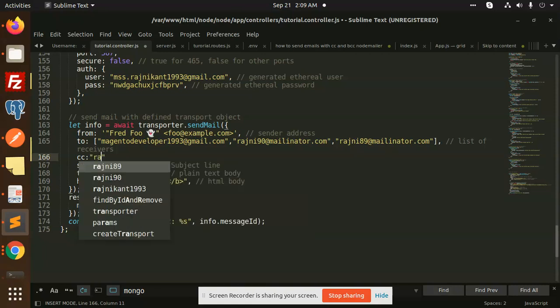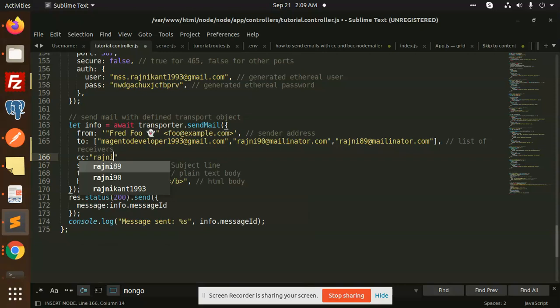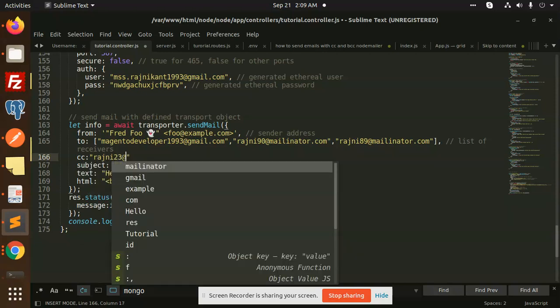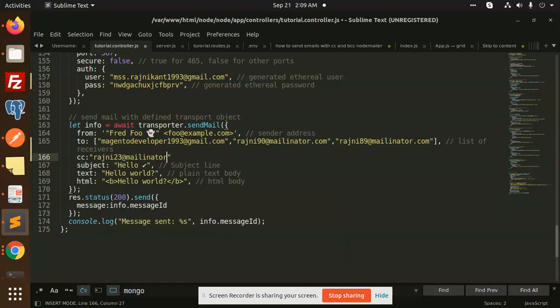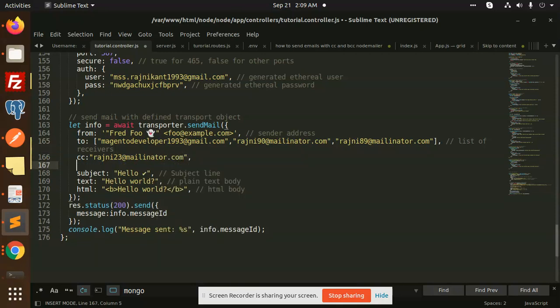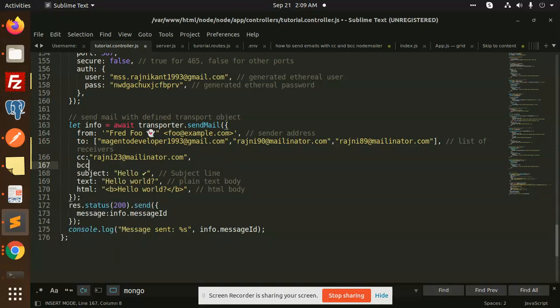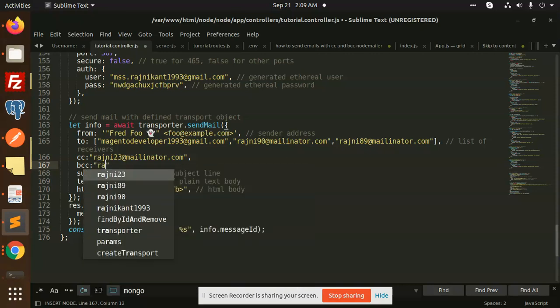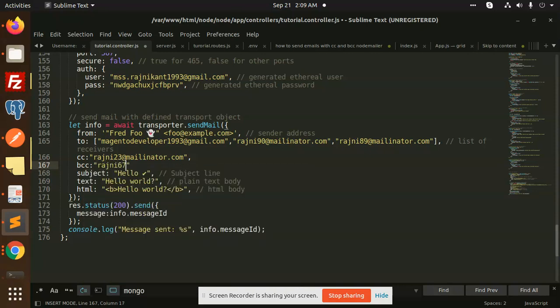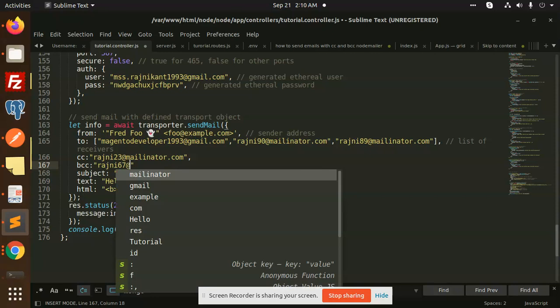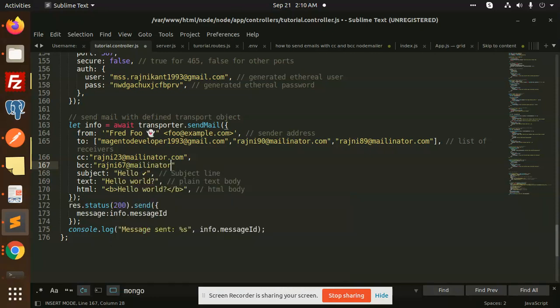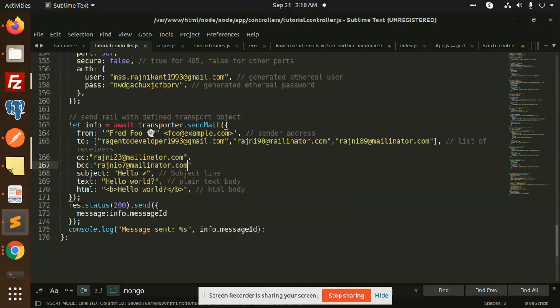And the BCC, I'm going to add here like this. This is a parameter BCC, and here we are going to add rajni67@mailinator.com. These things we have added. We have to add CC and this is a parameter.